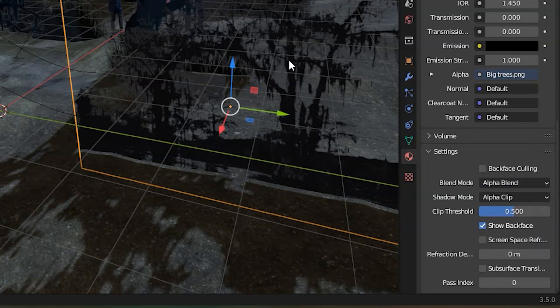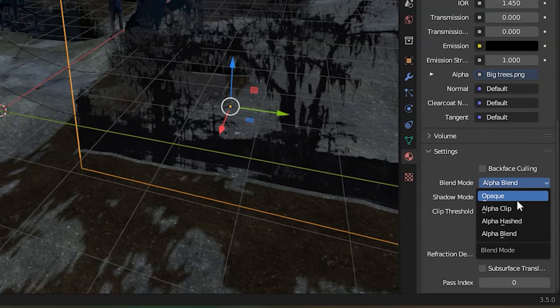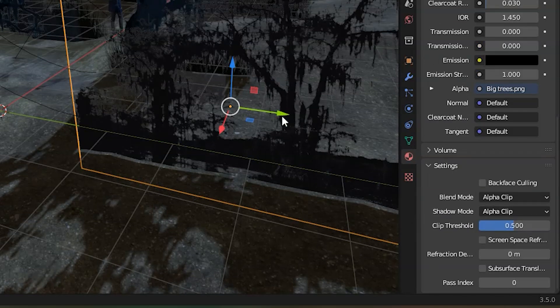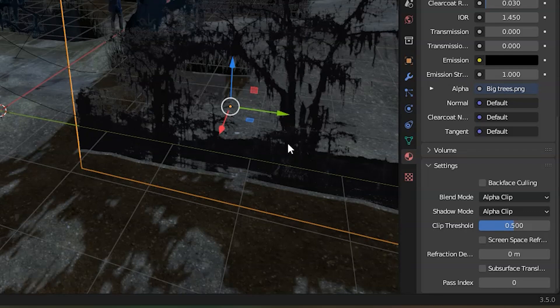You're going to want alpha blend if it's like a gauzy transparent kind of thing, but if you want these trees to look solid and not semi-transparent, come over here and shift this over to alpha clipped. You can see it got rid of some of that fringy outside edges that was kind of a translucent effect.